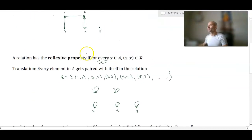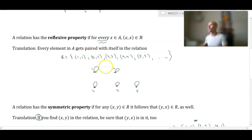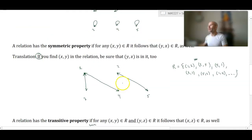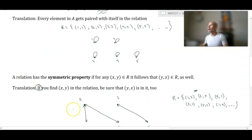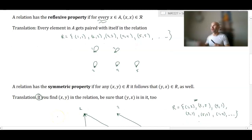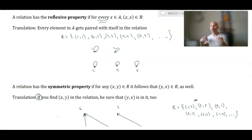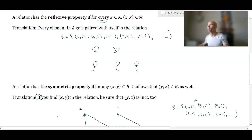To summarize the visualization: the reflexive property means every element of A should loop back to itself. The symmetric property means any time one element points to another, that other element should point back. The transitive property means if element X points to Y and Y points to Z, then X should also point directly to Z — for all such situations in the relation. A relation may fail one or more of these properties, or it may have all three. We'll analyze these more in future videos.